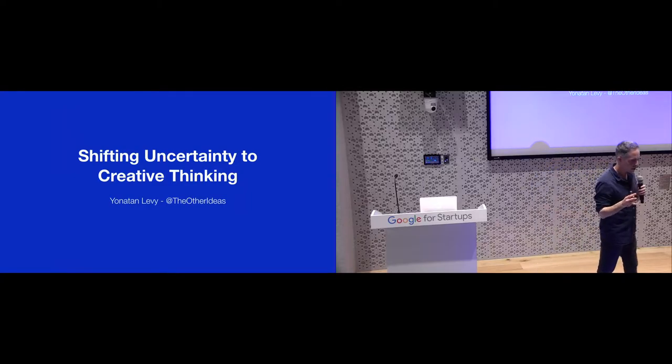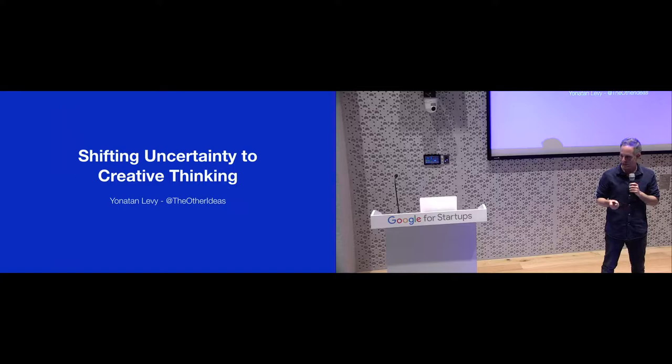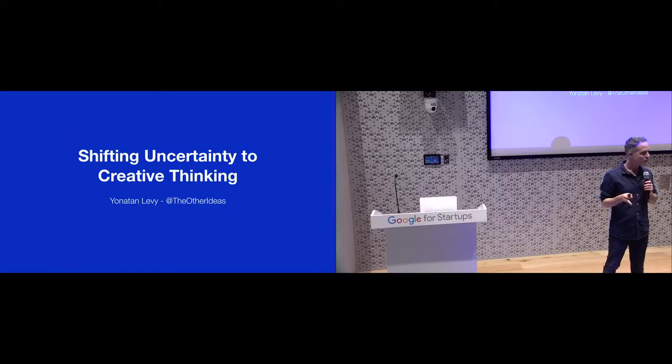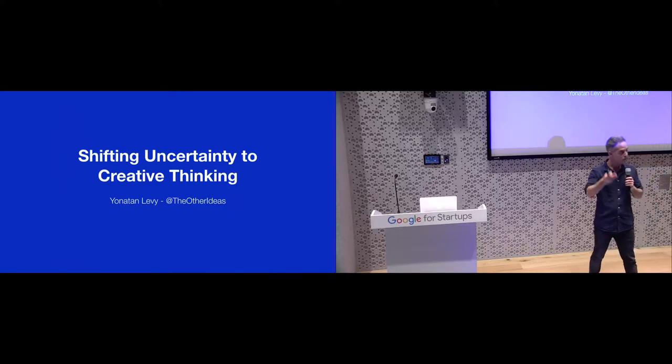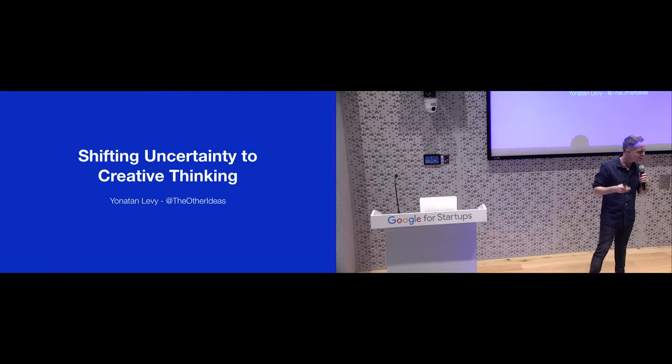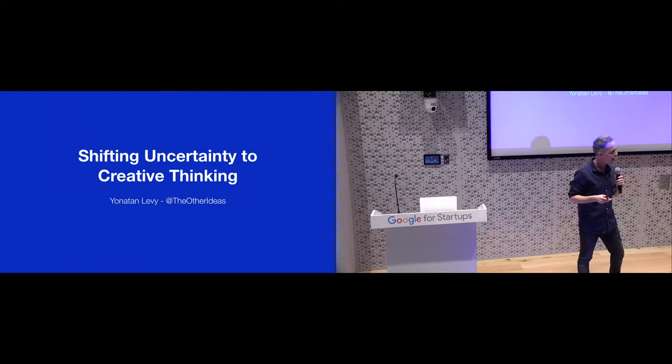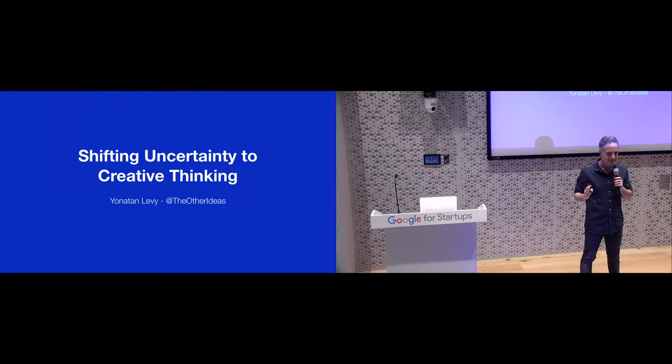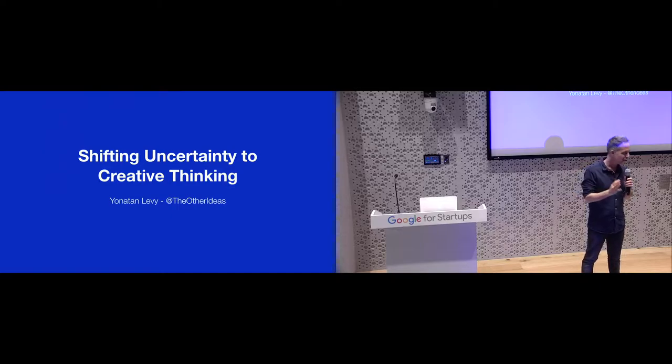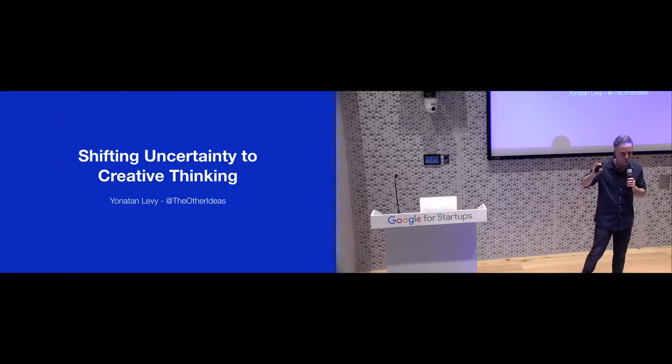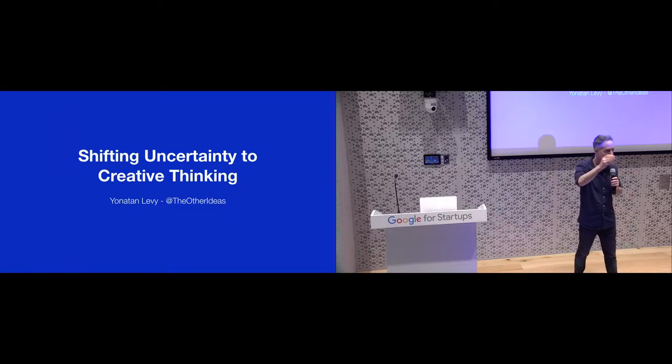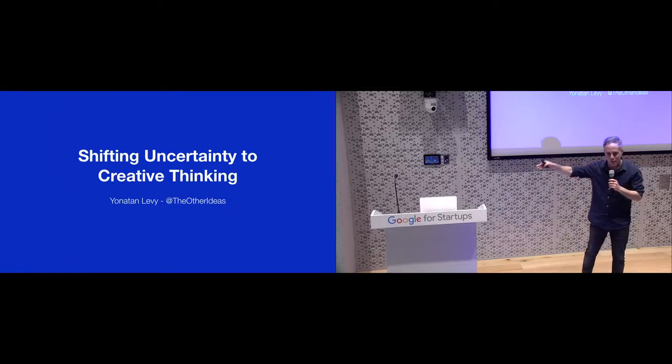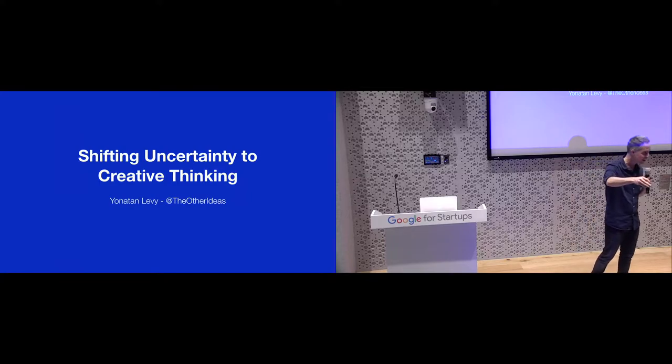But most people don't know about me that before that, about 15 years ago, I started out as a full-time artist. I was a painter. I exhibited my paintings in Brussels, in London, in Hong Kong, in the United States, here in Tel Aviv, of course.